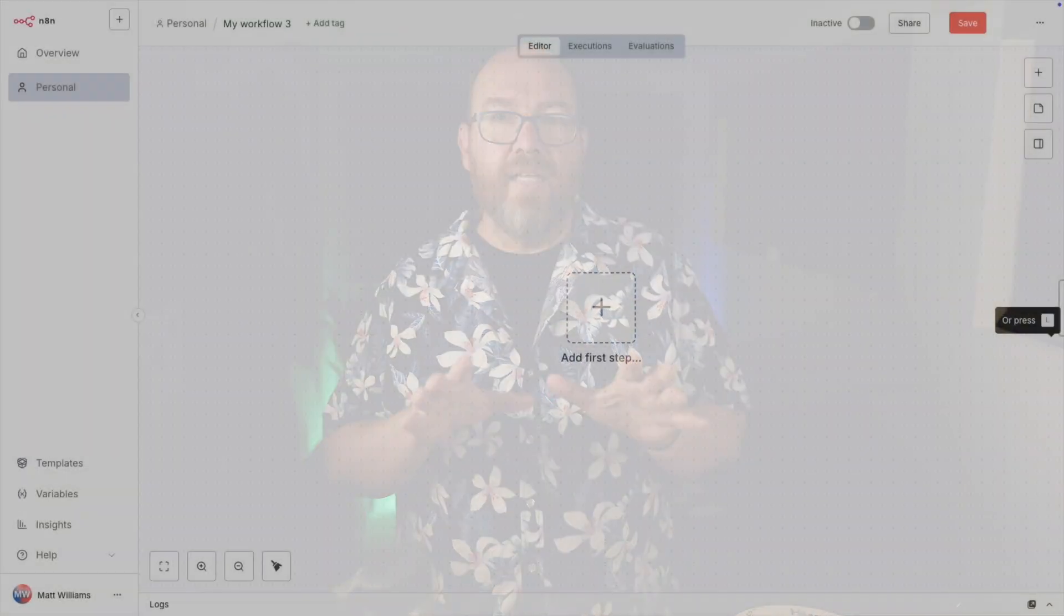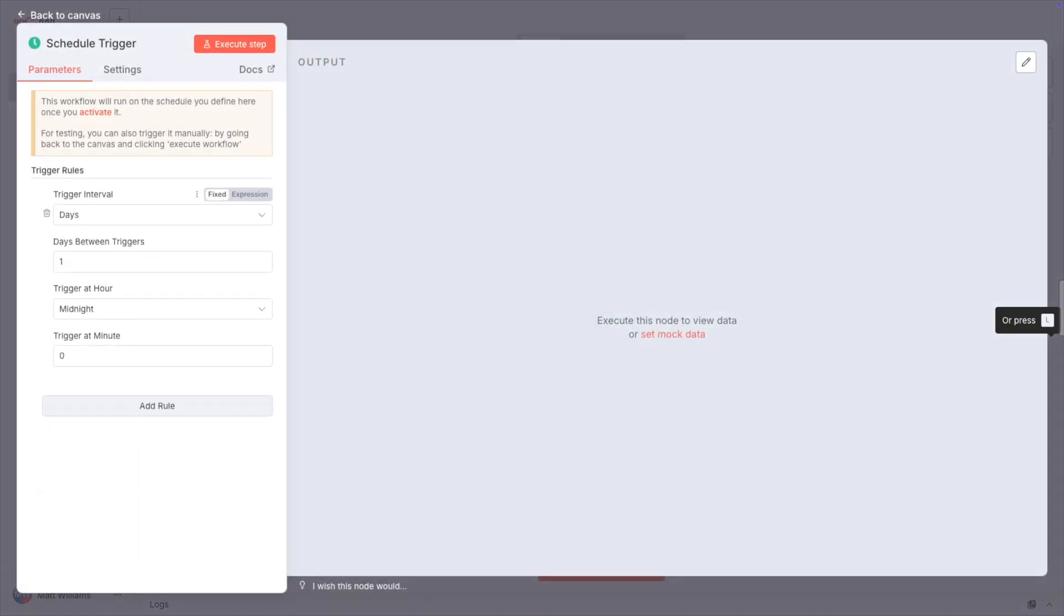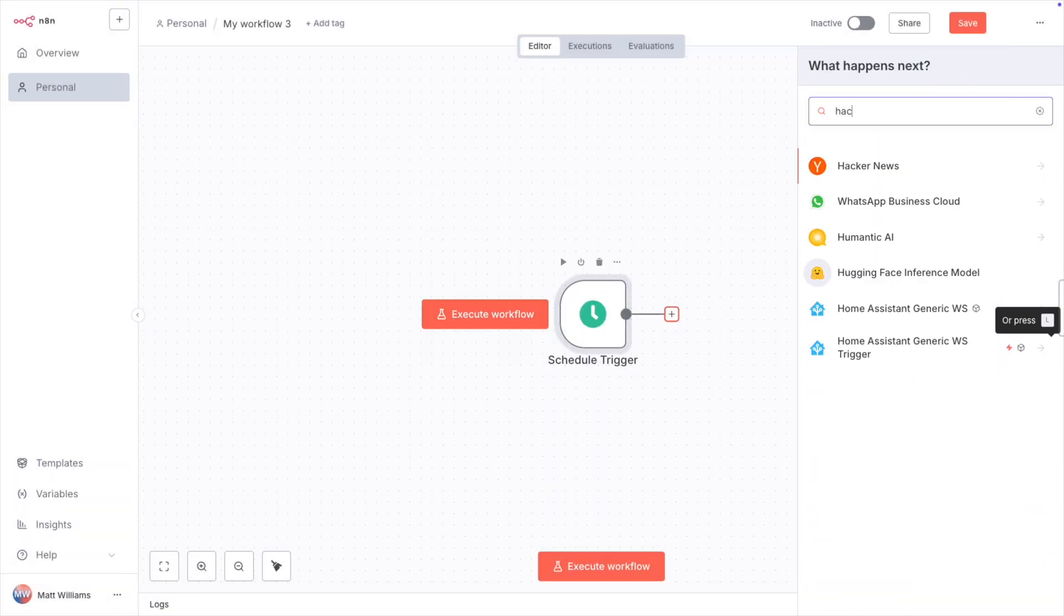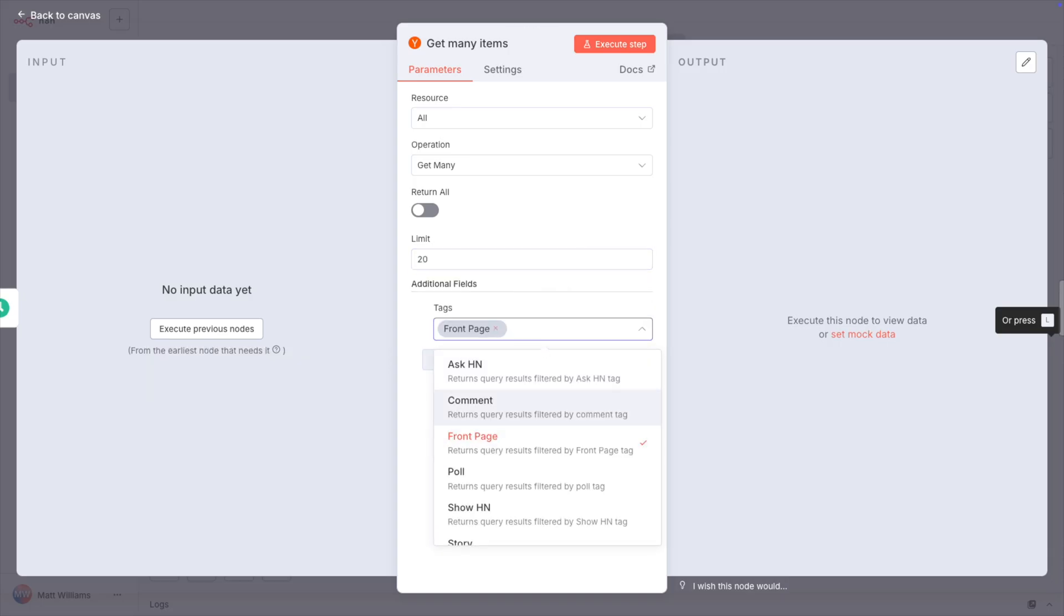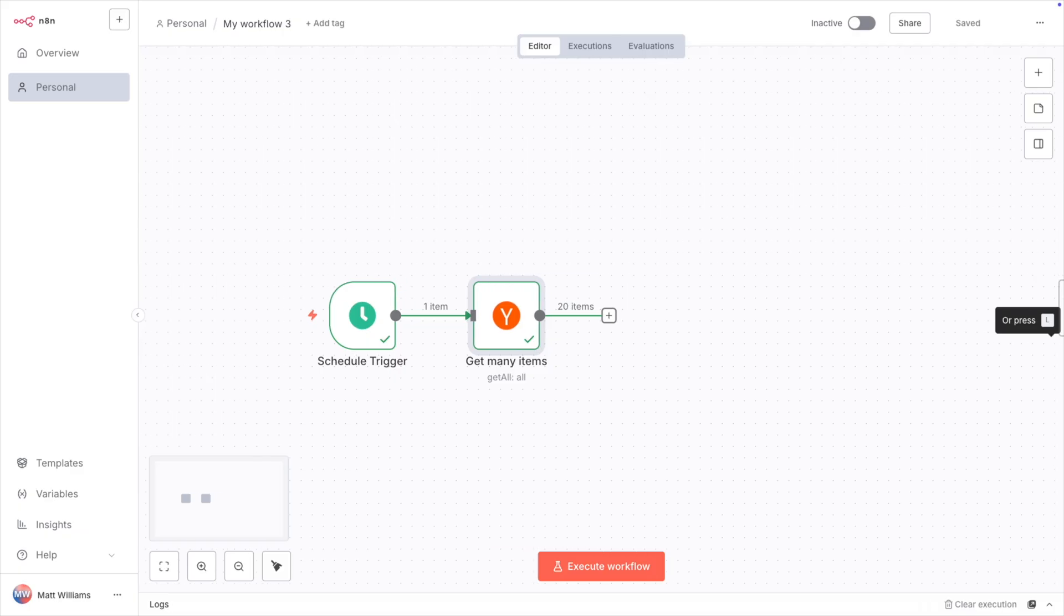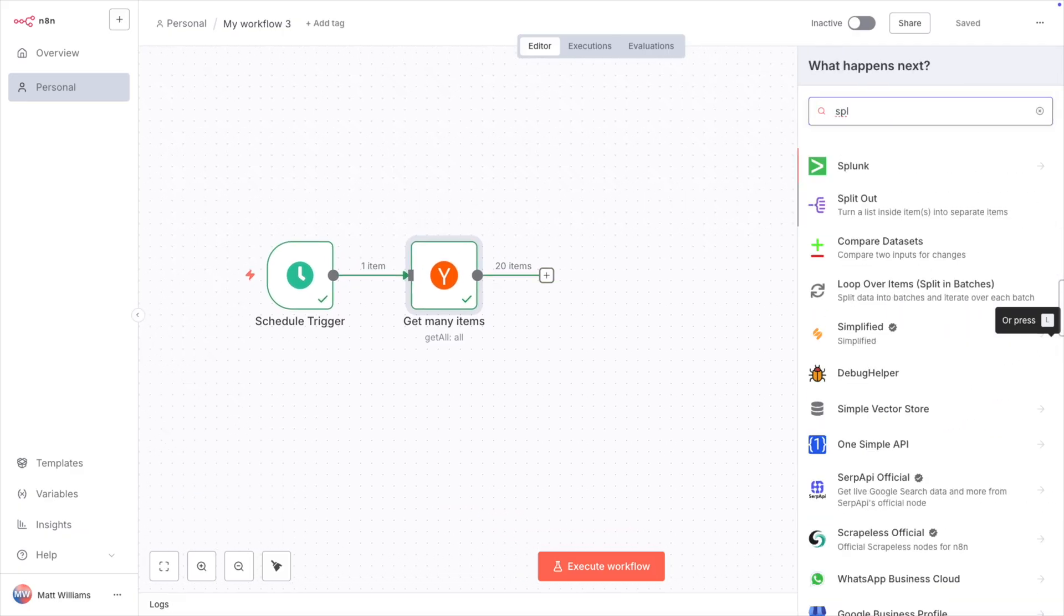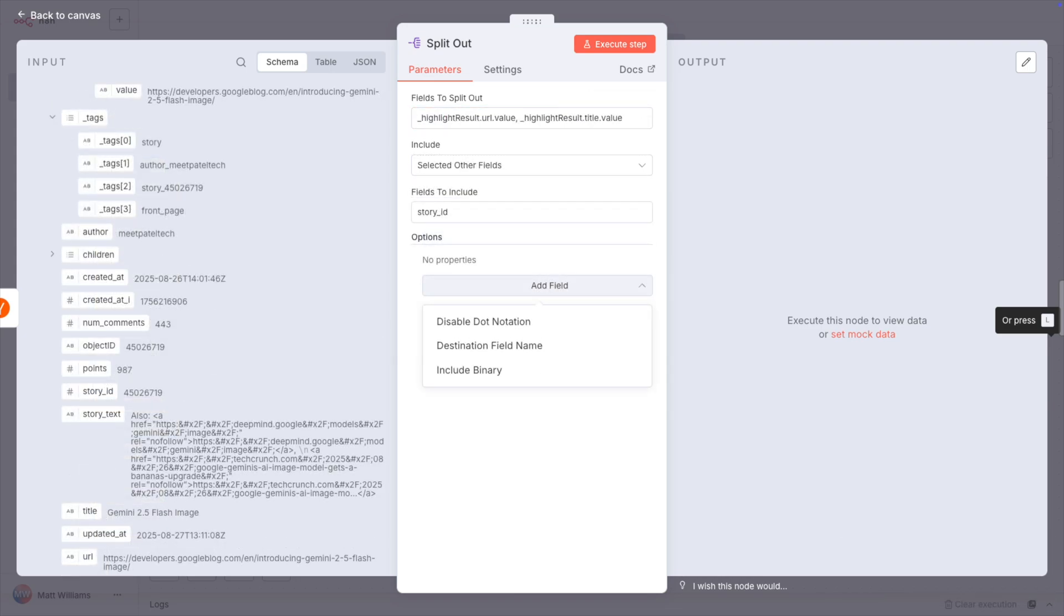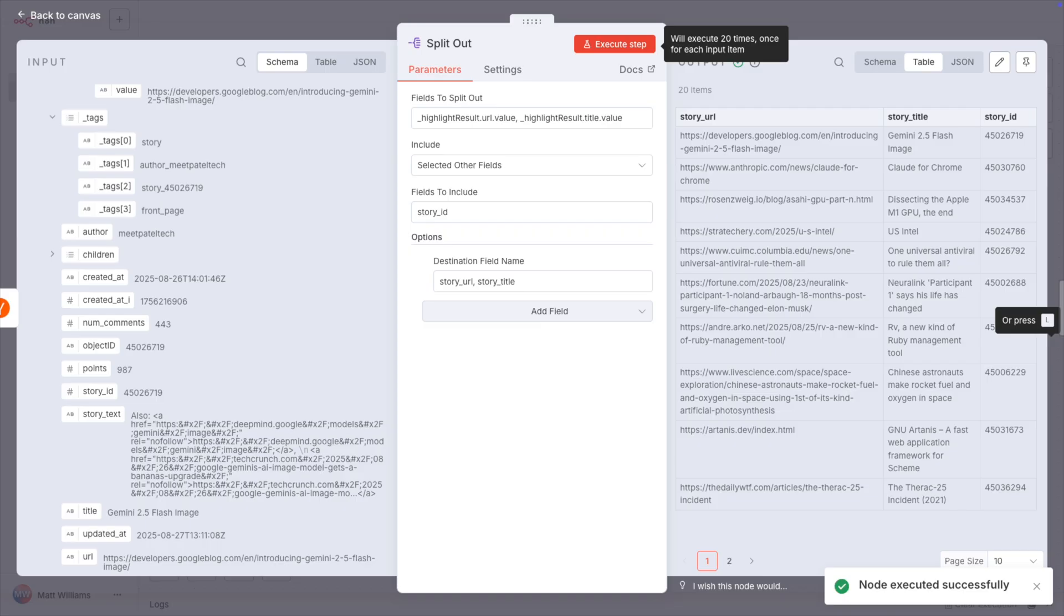So we can start out with a schedule trigger that triggers the workflow every hour. And then that goes to the Y Combinator Hacker News node. For a resource, set it to all and limit it to 20 items. Now, we only really care about three of the fields, so I'll add the split out node and drag over URL value, title value, and story ID to the fields to split out. I'll rename the first two to story URL and story title. So now I have 20 URLs for stories folks on Hacker News found interesting.